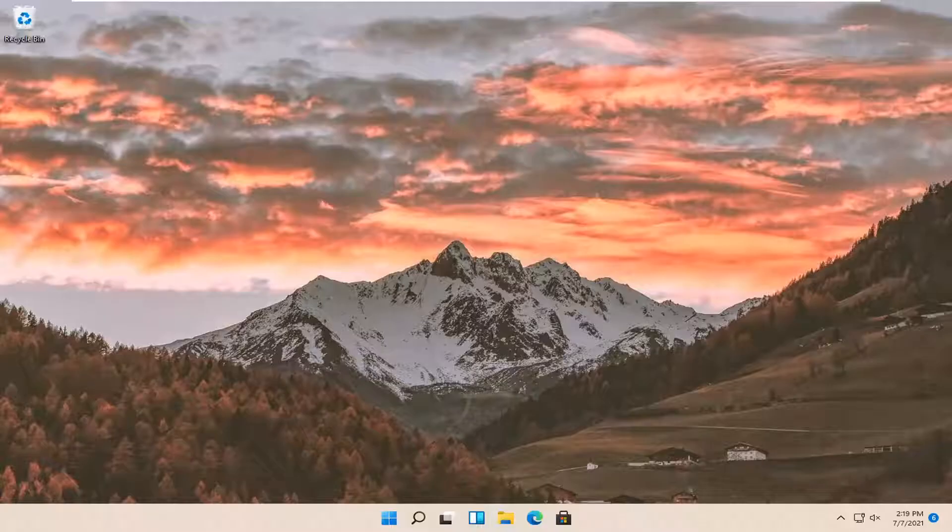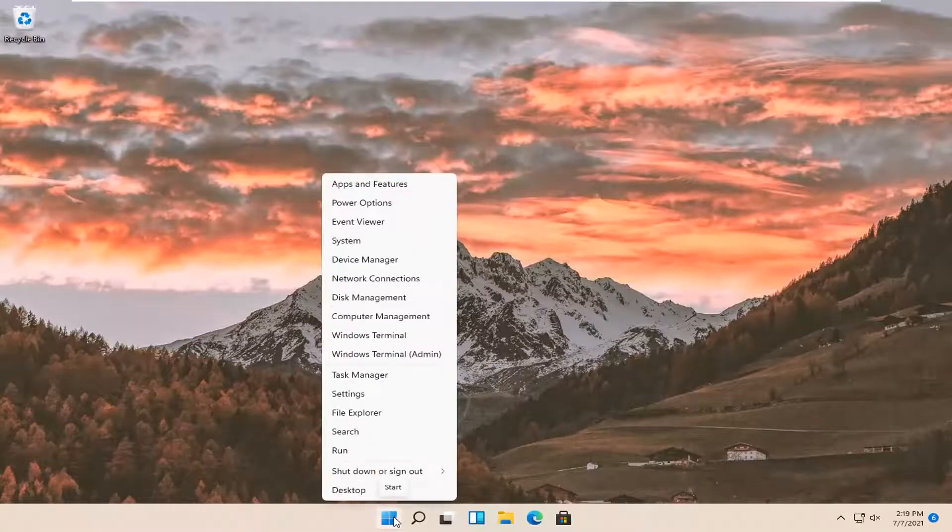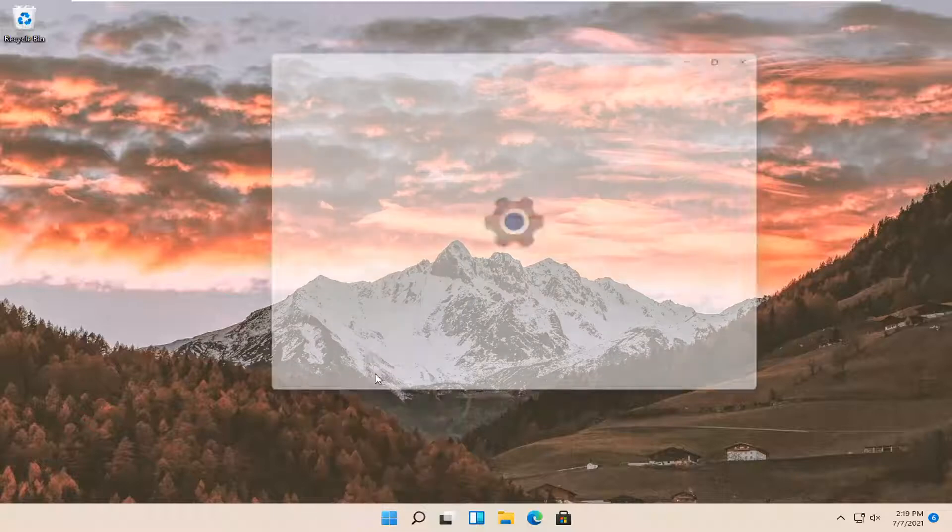So this will hopefully be a pretty straightforward process. And without further ado, let's jump right into it. All you have to do is right-click on the Windows start button and select Settings. Go ahead and left-click on that.